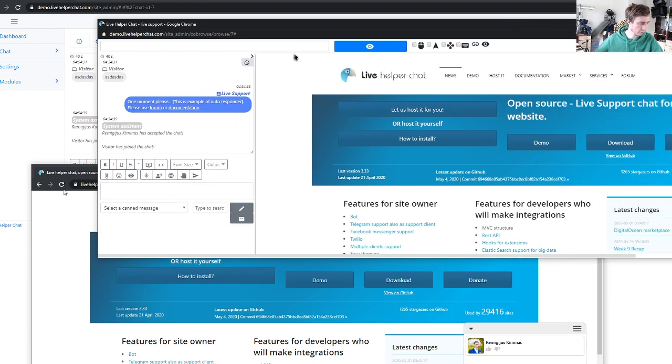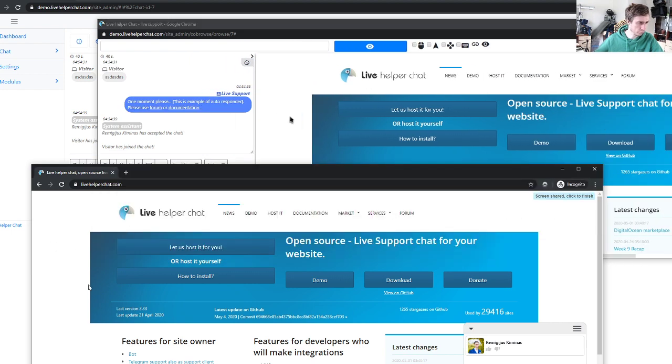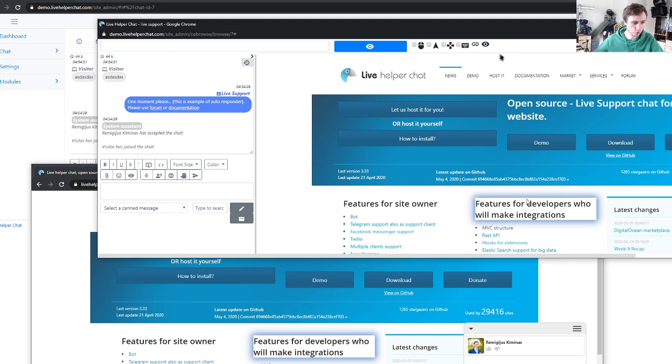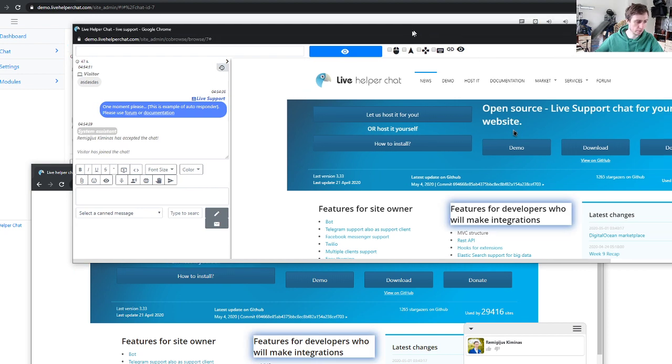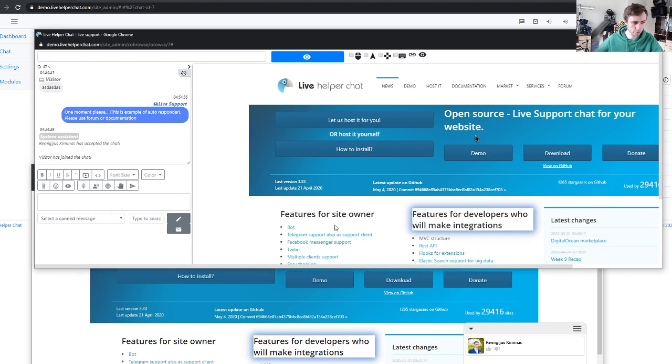You can highlight as operator anything you want and the window is highlighted here. So that's the new modal window for co-browsing. Thanks and bye.